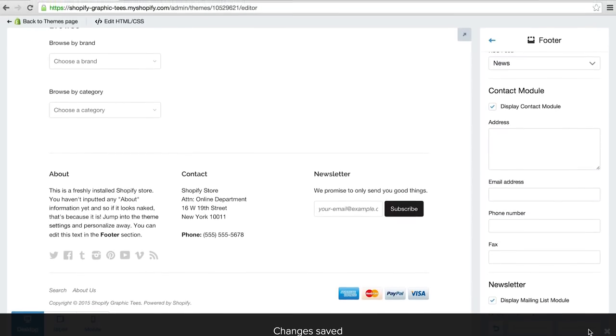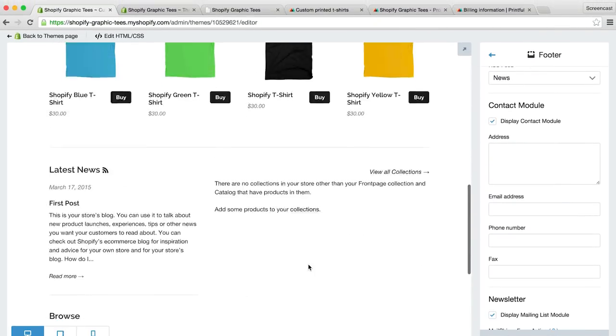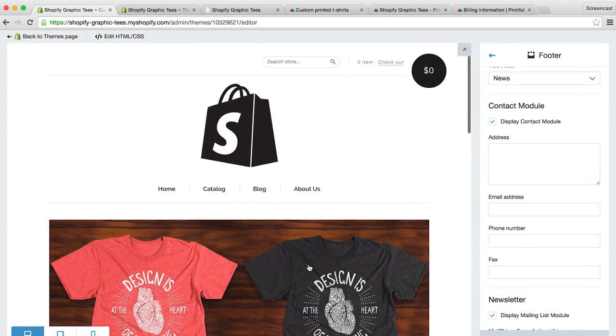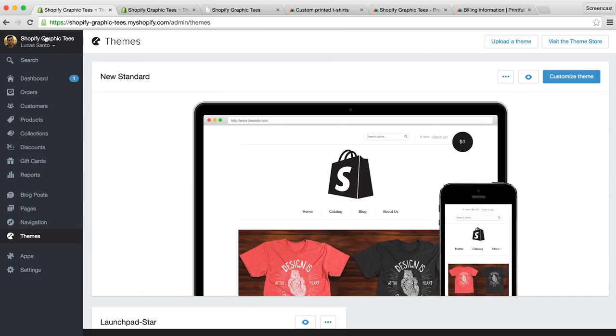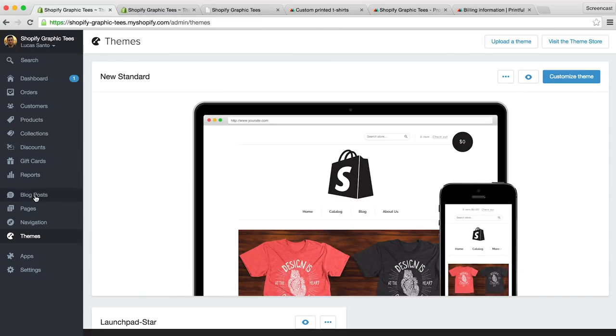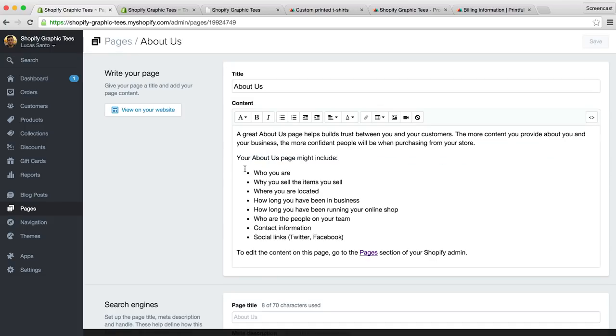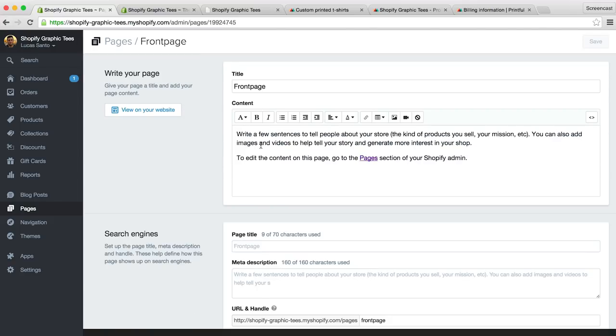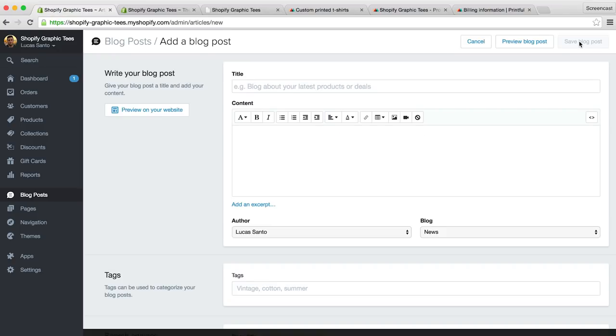Alright so our t-shirt store is starting to fill out nicely, and another thing we may want to edit is our about us section and our blog. To start we'll head back to our admin dashboard and click pages. From within the pages we can very easily customize our about us page. And we can change the text on our front page by selecting the front page section. And just like everything else, adding blog posts is extremely easy. Click on the blog posts tab from the panel and there's one setup for you that is ready to edit. And to add additional blog posts, simply hit the add blog post button from the top right hand corner.